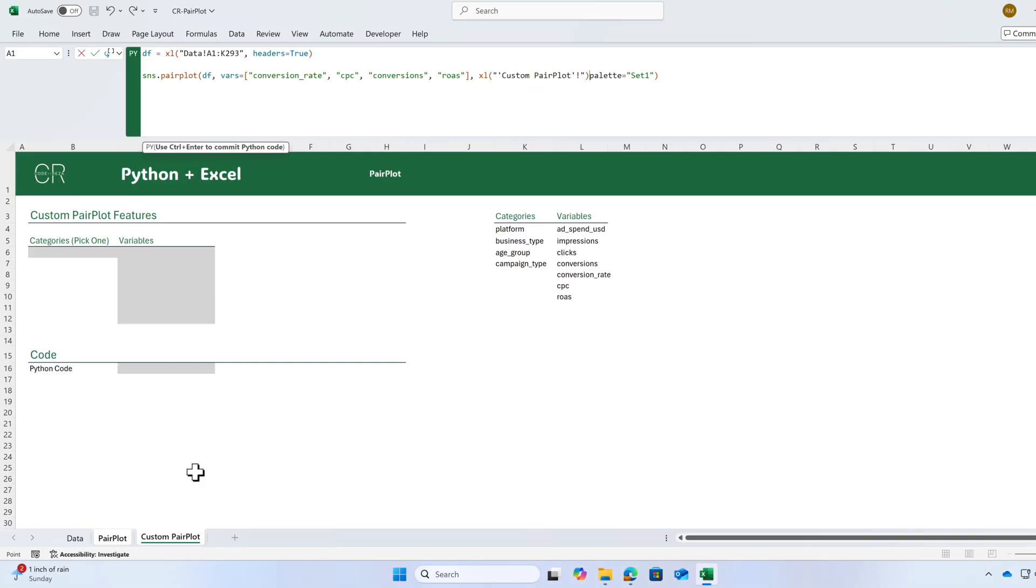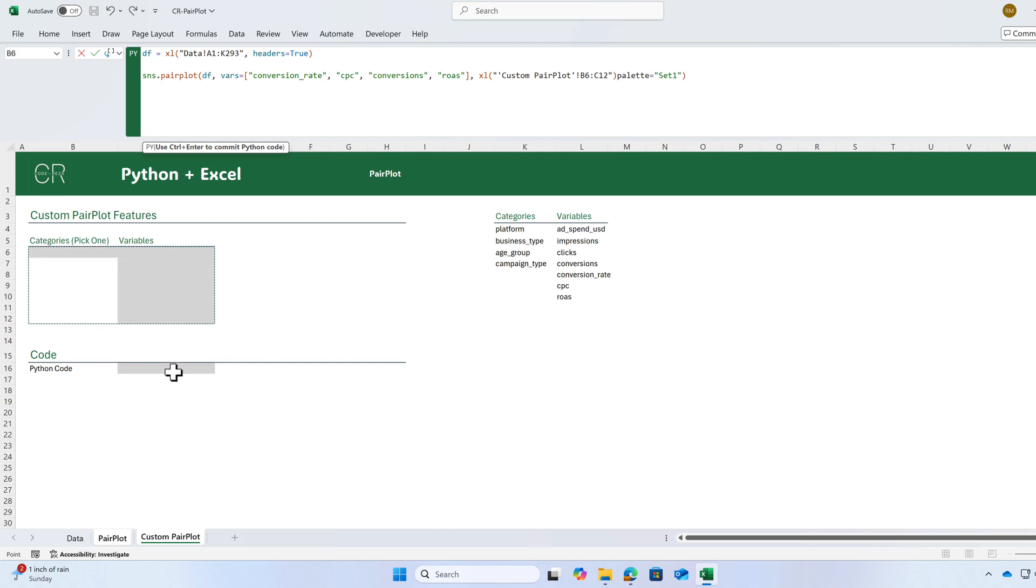Now you're going to create a fully custom pair plot that you can select the category and you can select the variables in Excel cells. Then you will have your updated chart here.